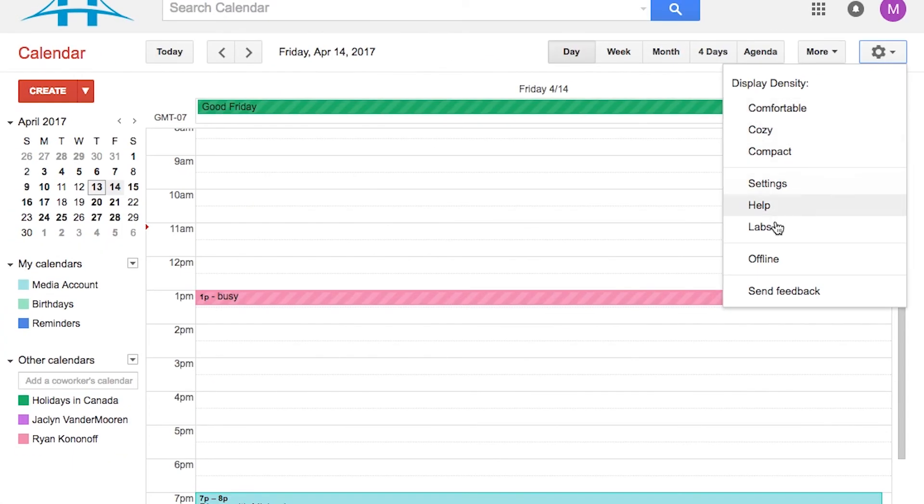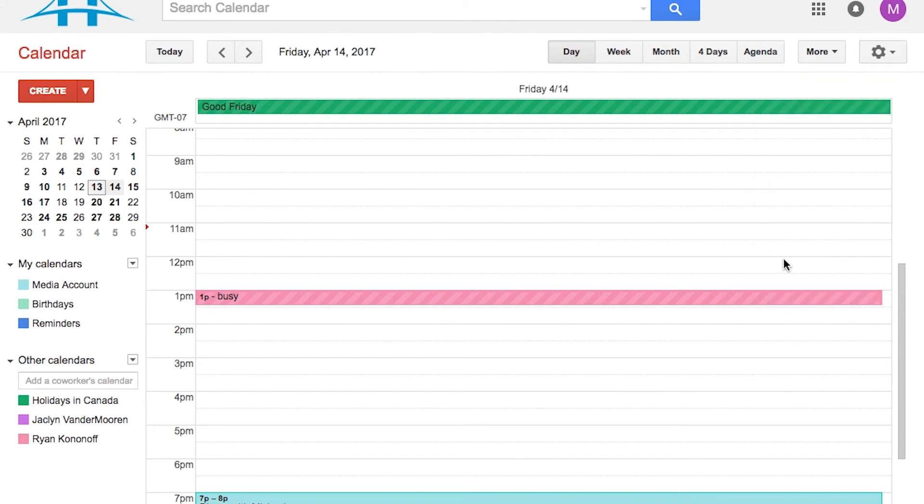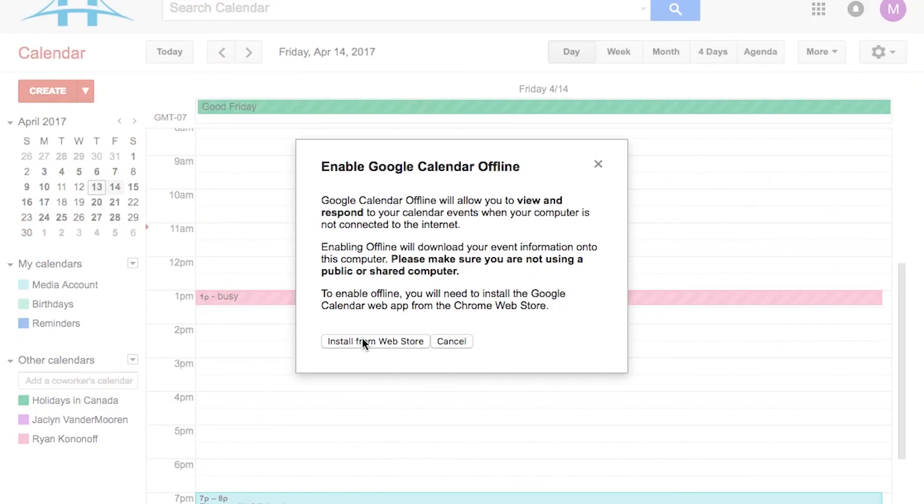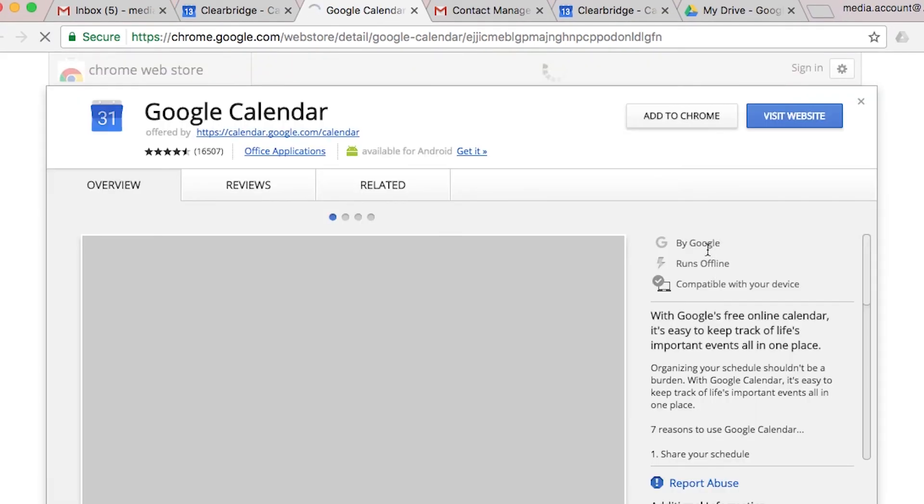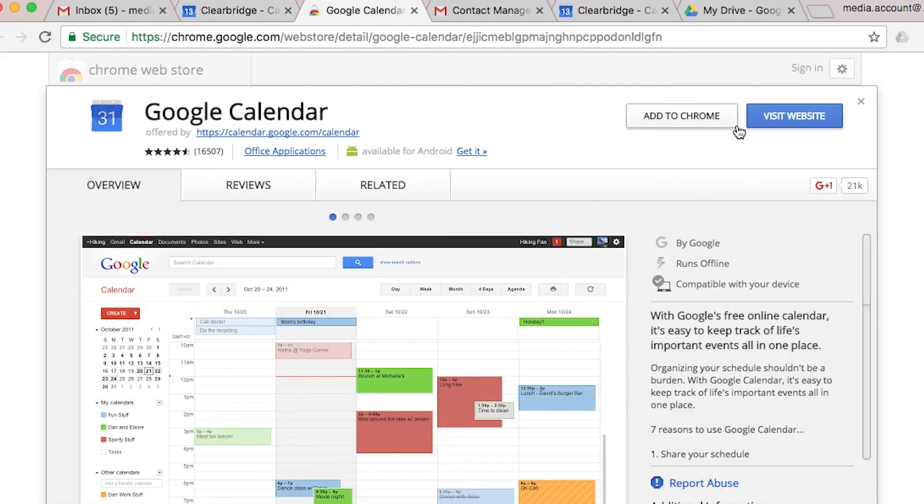Last but not least, you'll notice there's that familiar offline option under the cogwheel. And we click on the Install from Web Store option. This is going to bring us to a Chrome extension that once installed, it will sync this calendar offline. So whether you have an internet connection or not, you'll be able to go to calendar.google.com to review your calendar. And that's perfect if you're on a laptop and you're in the air.